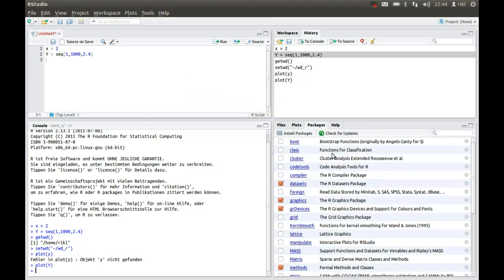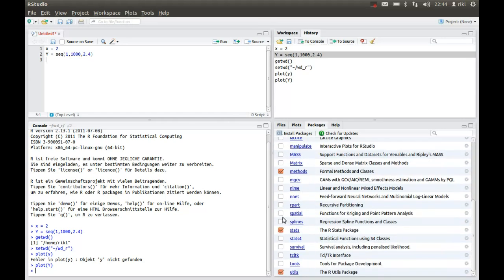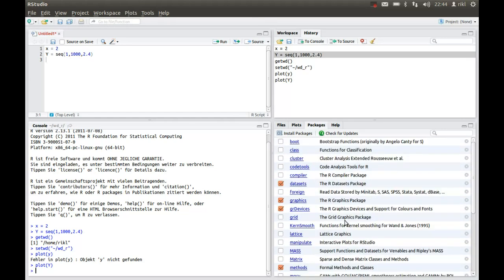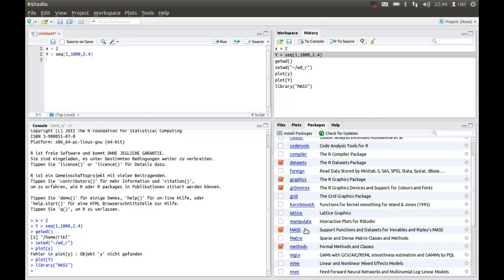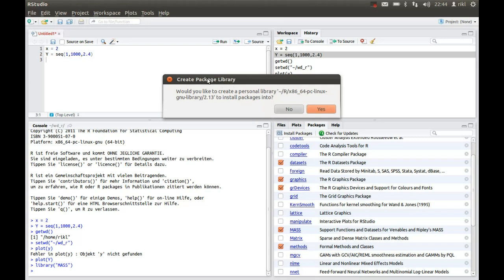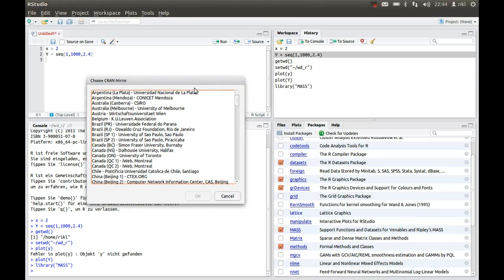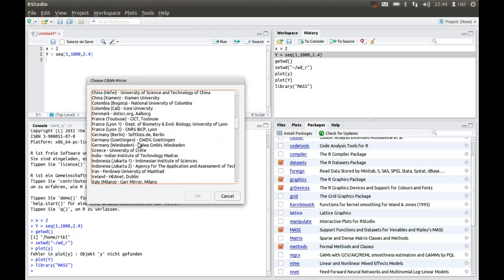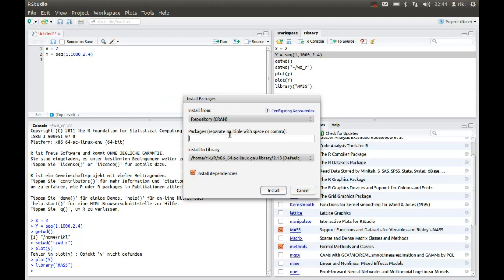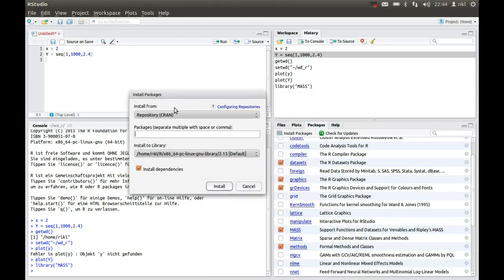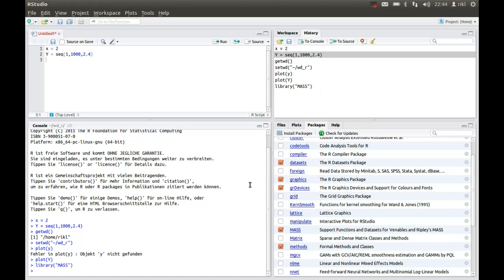Then you have the packages section where you can easily activate packages you would like to use. So if you're interested in using some commands from the mass package, just activate it. And you can also install packages by pressing on install packages. Then you have to choose your mirror, which is some kind of server. You should use one that is near to you, so maybe here Italy. And then you can search for the package you will need, and you can also check for updates.